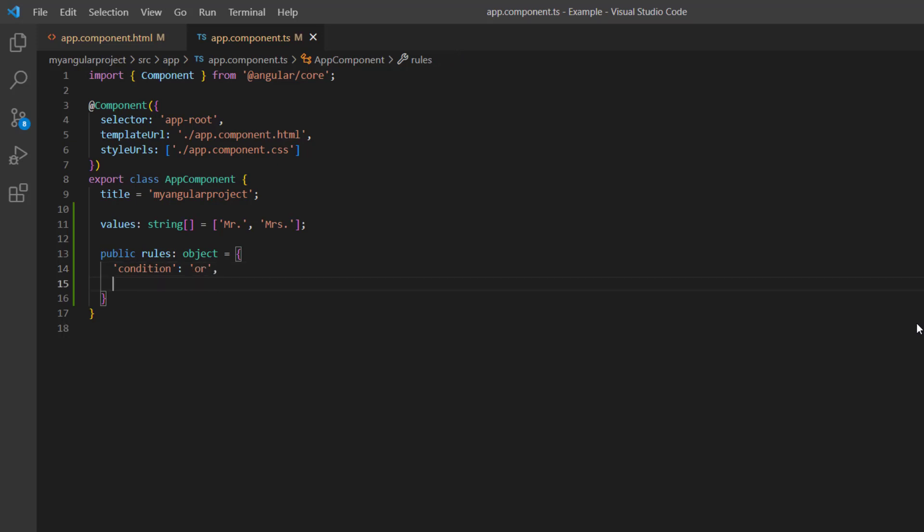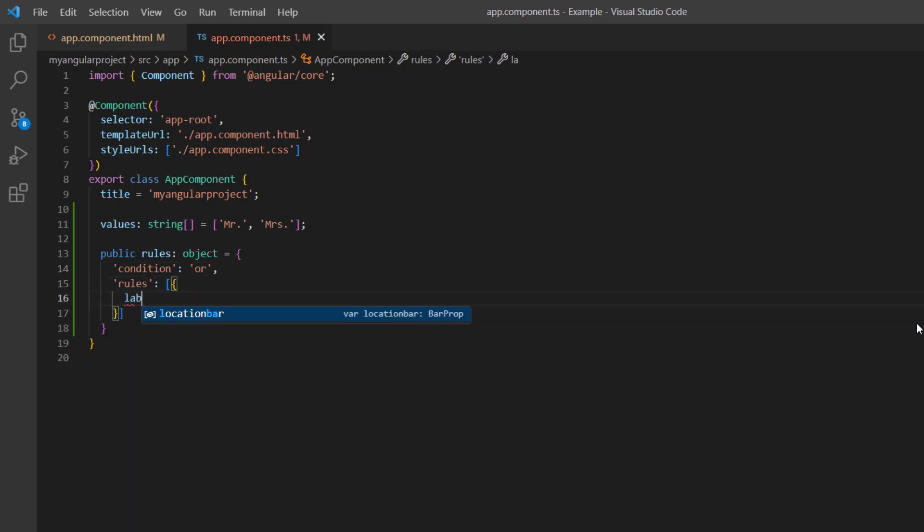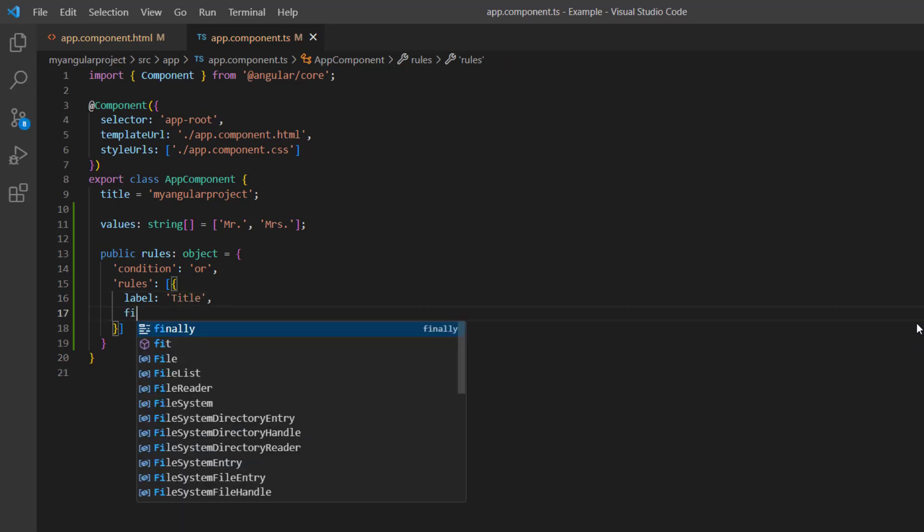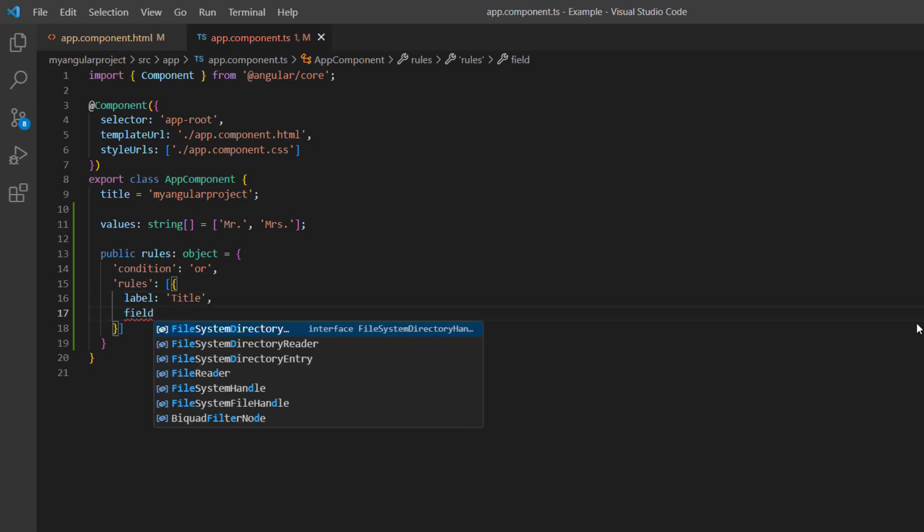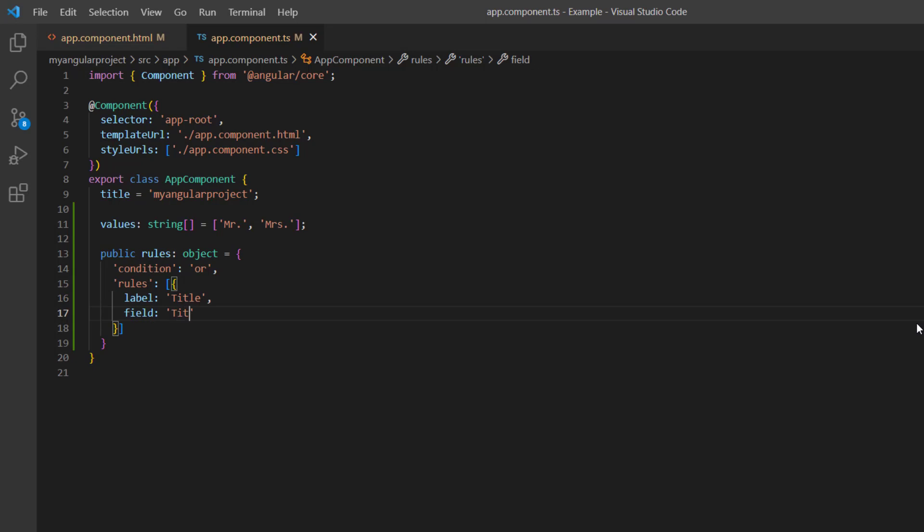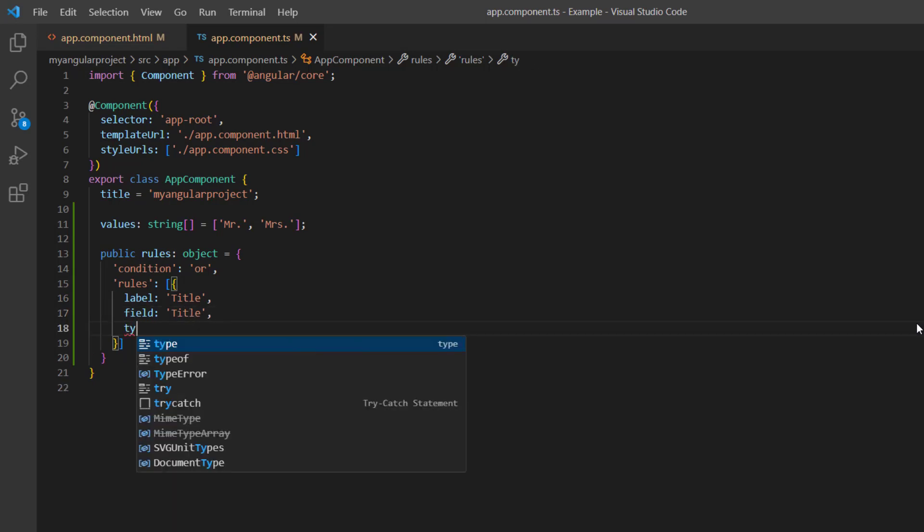The rule is labeled to title, field to title, type to string.